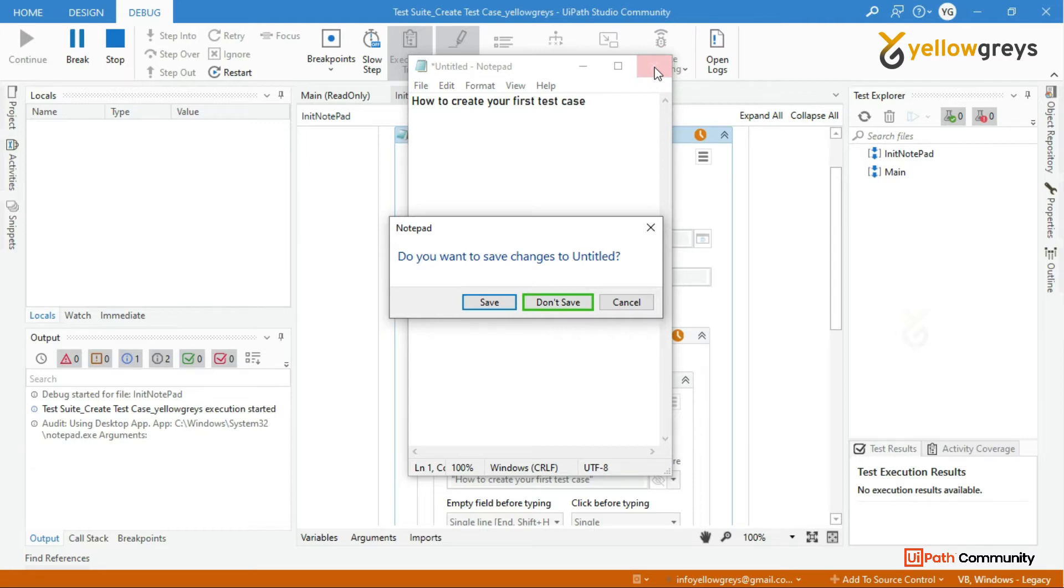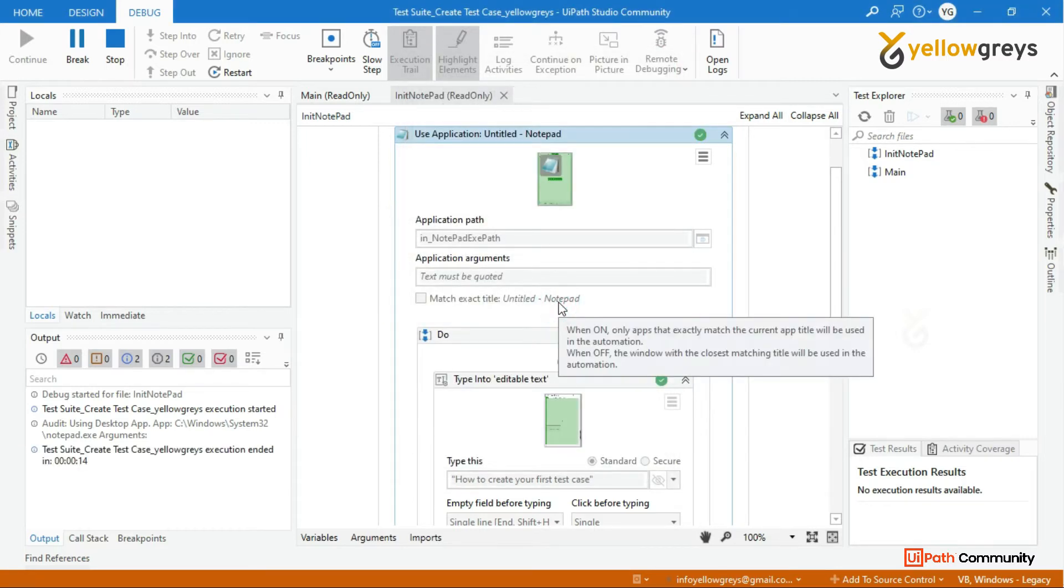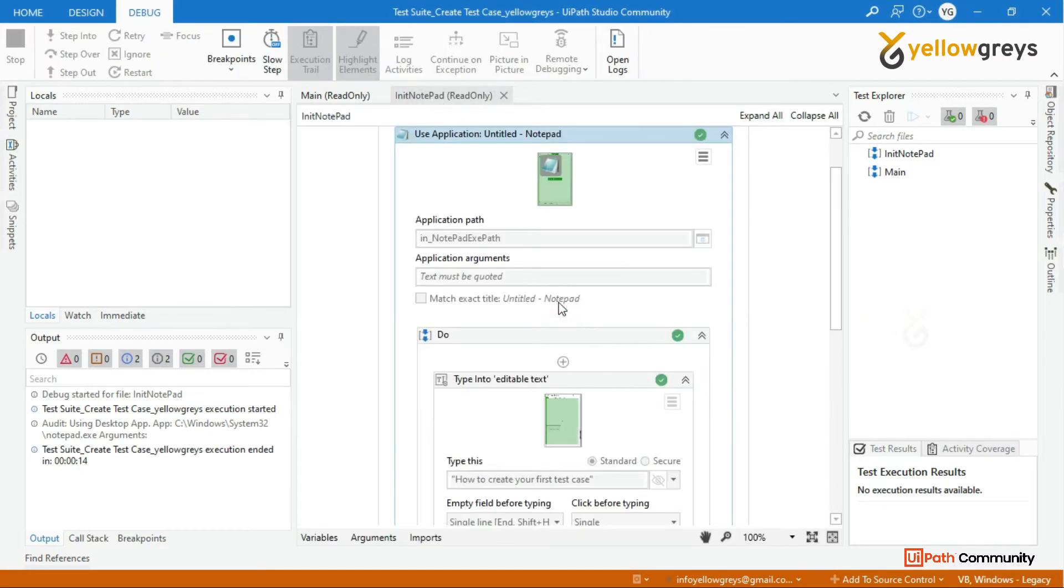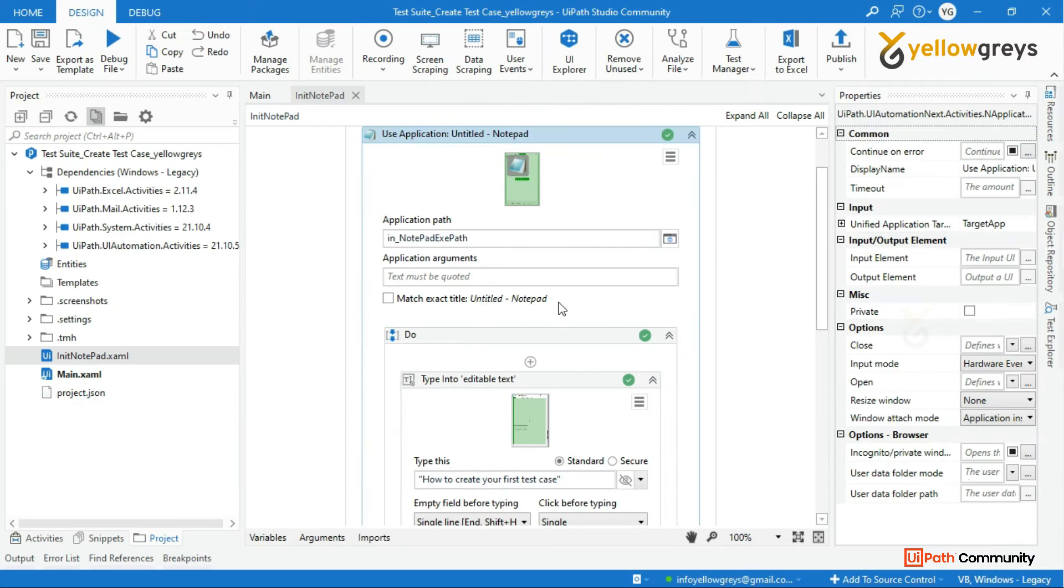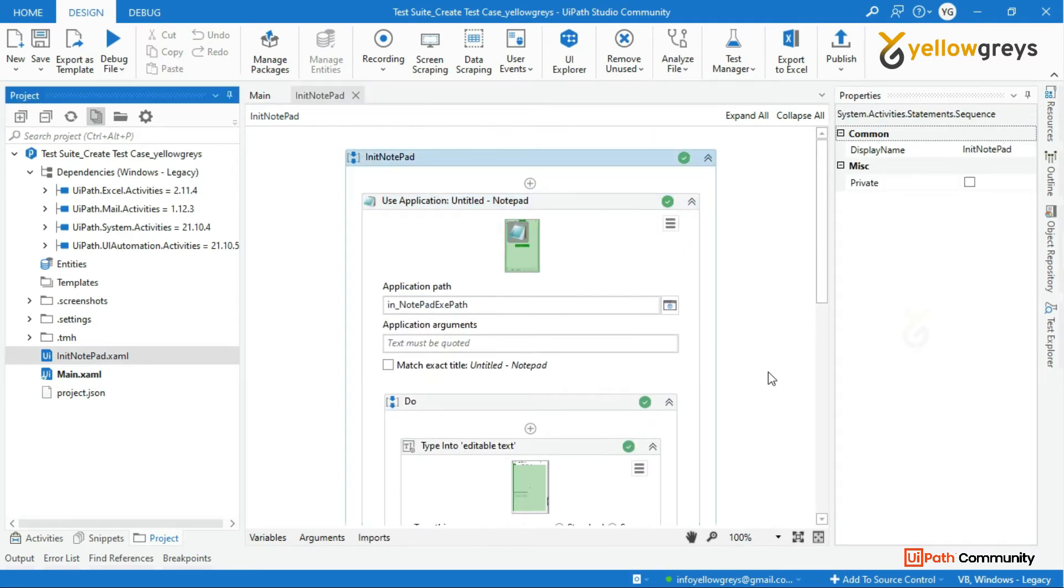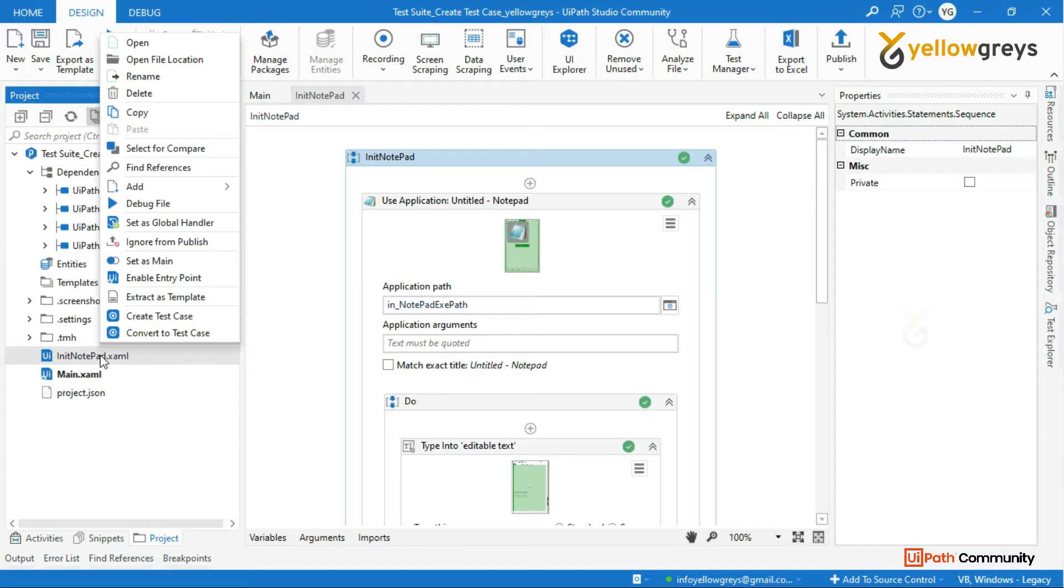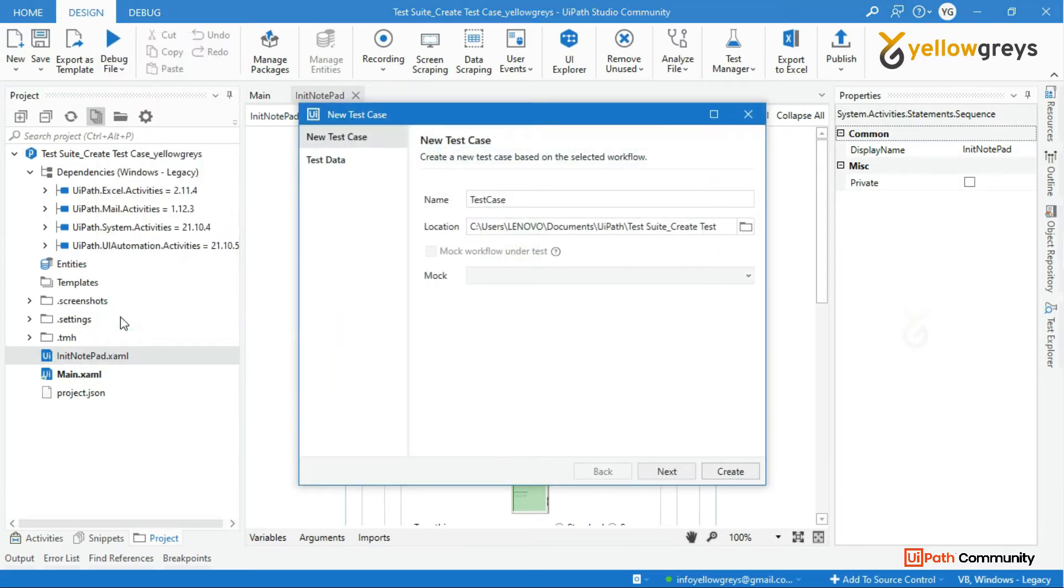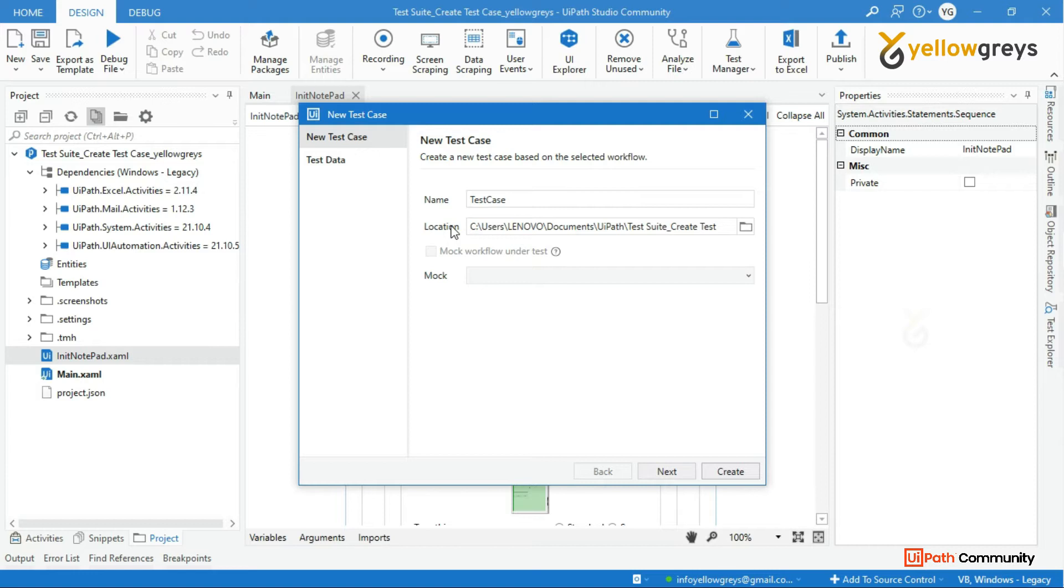The process steps are executed as per the designed workflow. Let's go and create a test case now. Go to project panel. In the project panel, right click on the workflow that you want to create a test case for and choose to create test case. Look at this new test case pop-up window - we have test case name and location, and also we have other two options: mark workflow under test and import mark template dropdown list.